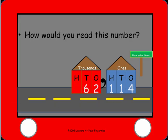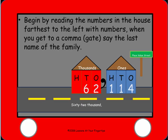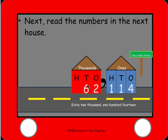Go ahead and take a look at this number and tell me how you would read it. You begin by reading the numbers in the house farthest to the left, and when you get to the comma or the gate, you say the last name of the family. So we would say this number: sixty-two thousand one hundred fourteen. Remember, there's no comma after the ones house, so we don't say that name.